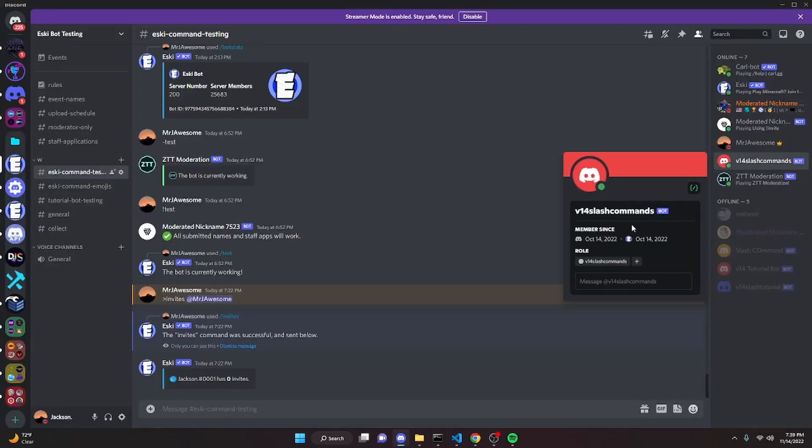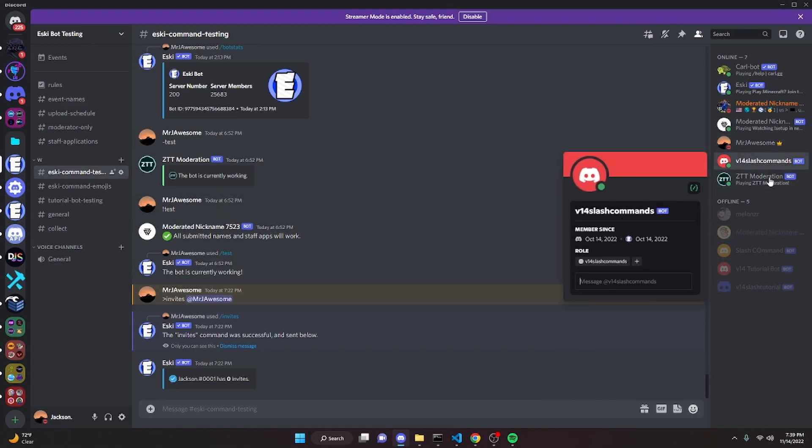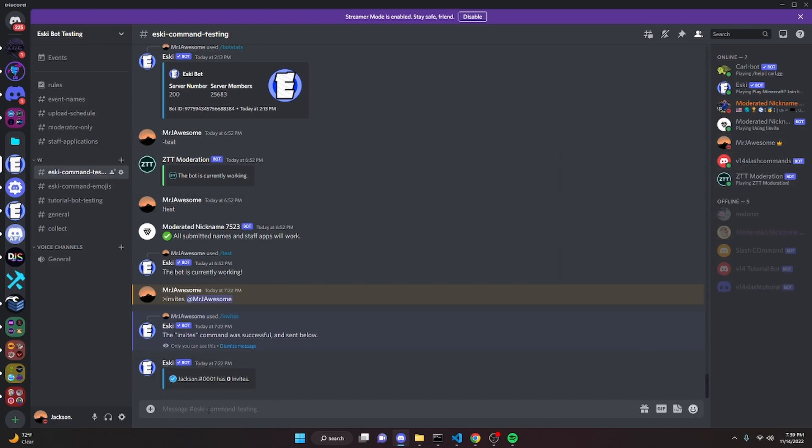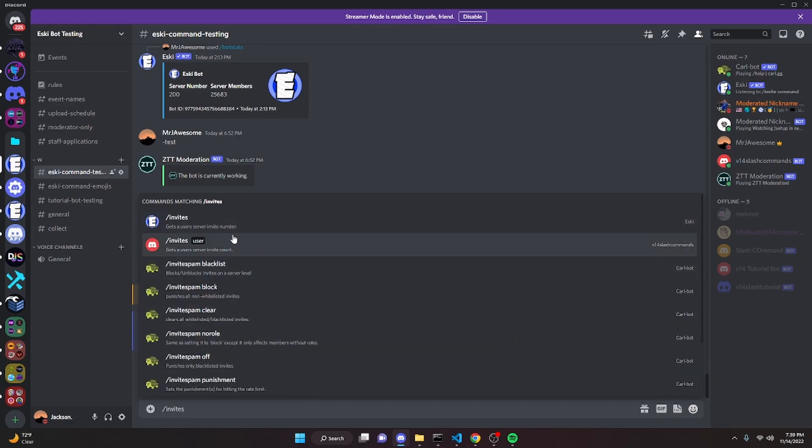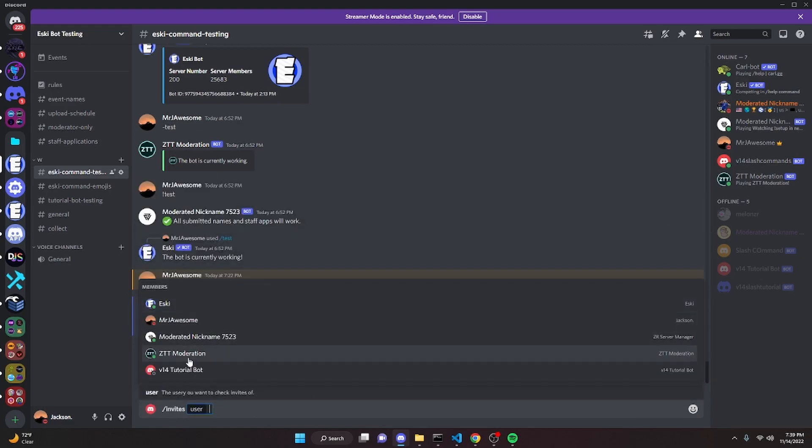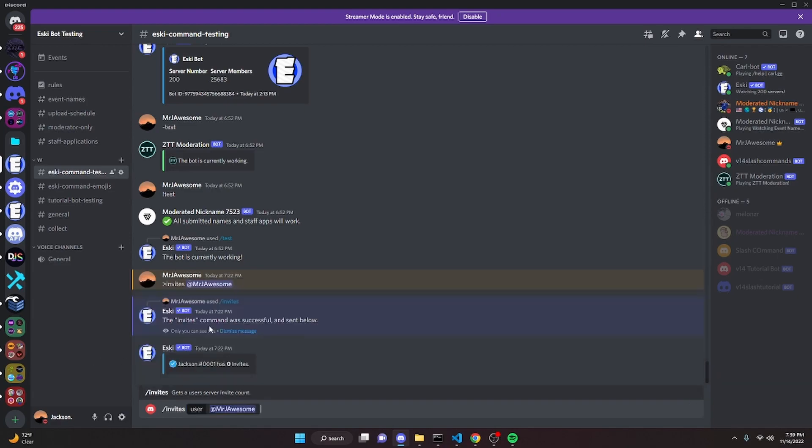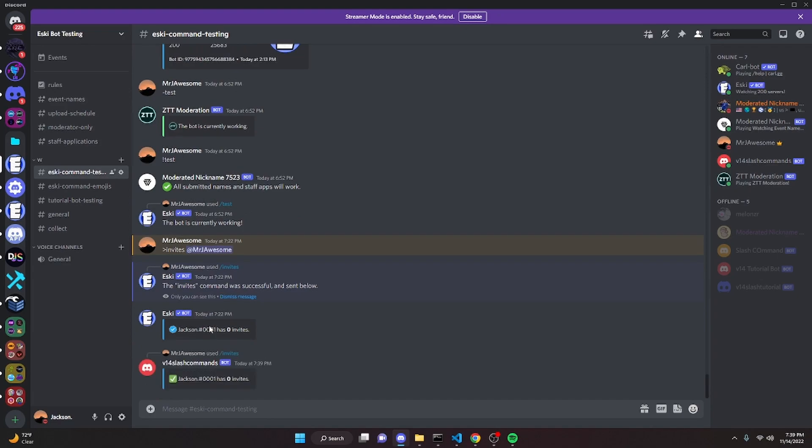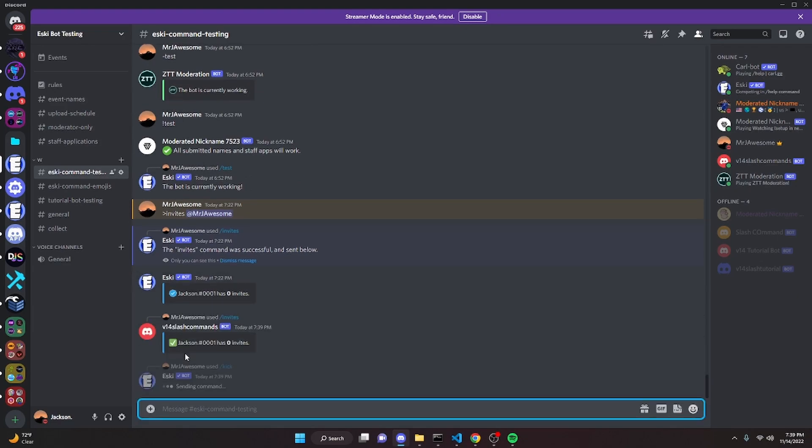Alright, now that our bot is online - I had to use a different bot because this bot wasn't working - but now that we have our slash command bot online, we can go ahead and check our invites. So we can do slash invites, and as you can see the command is going to pop up, and it's going to give us user options. So I'm just going to select me for now, it's going to say I have zero invites. If we go ahead and kick my alt like this...